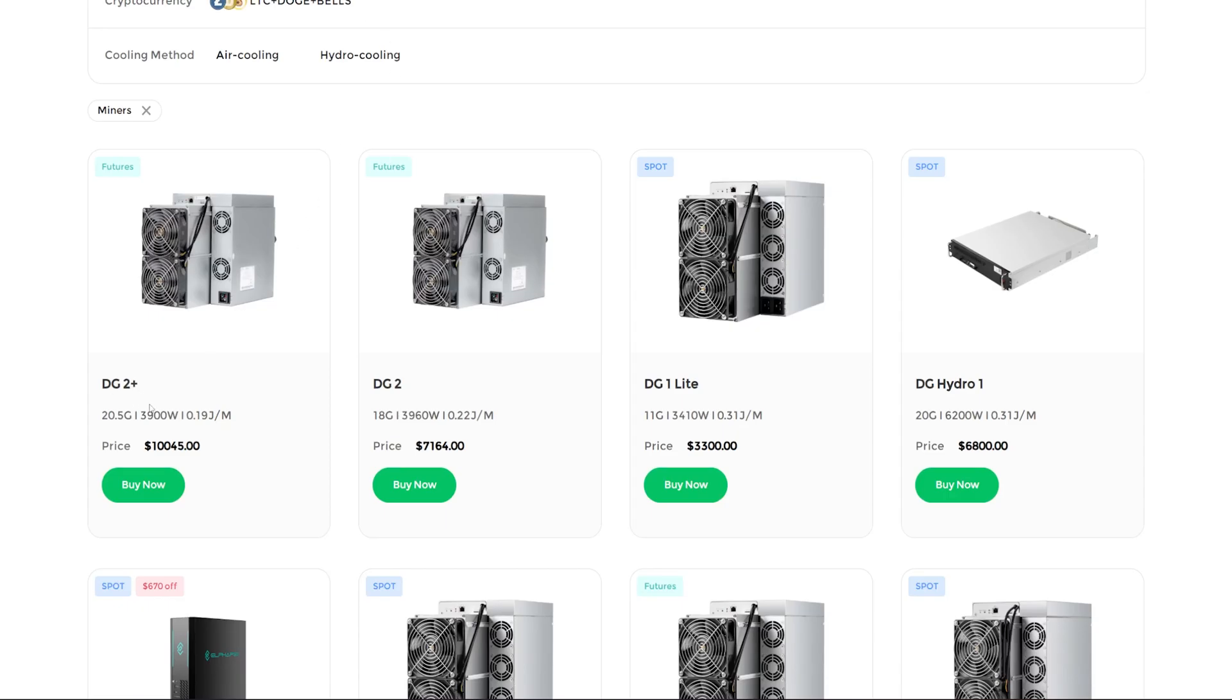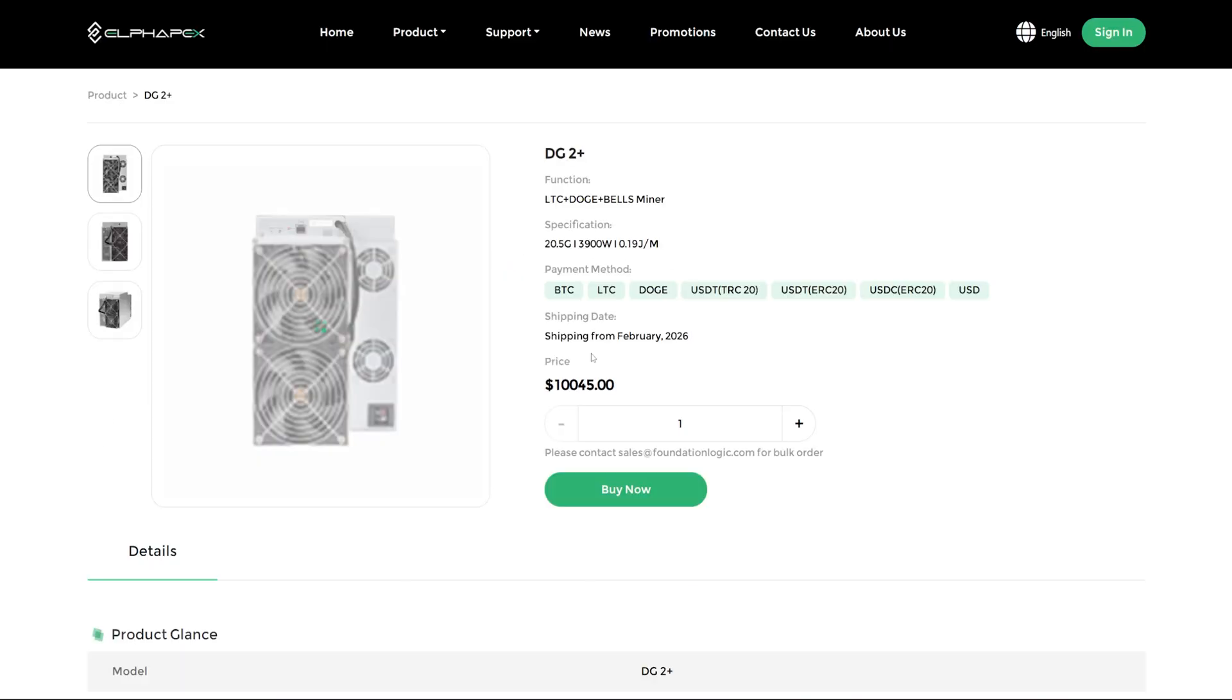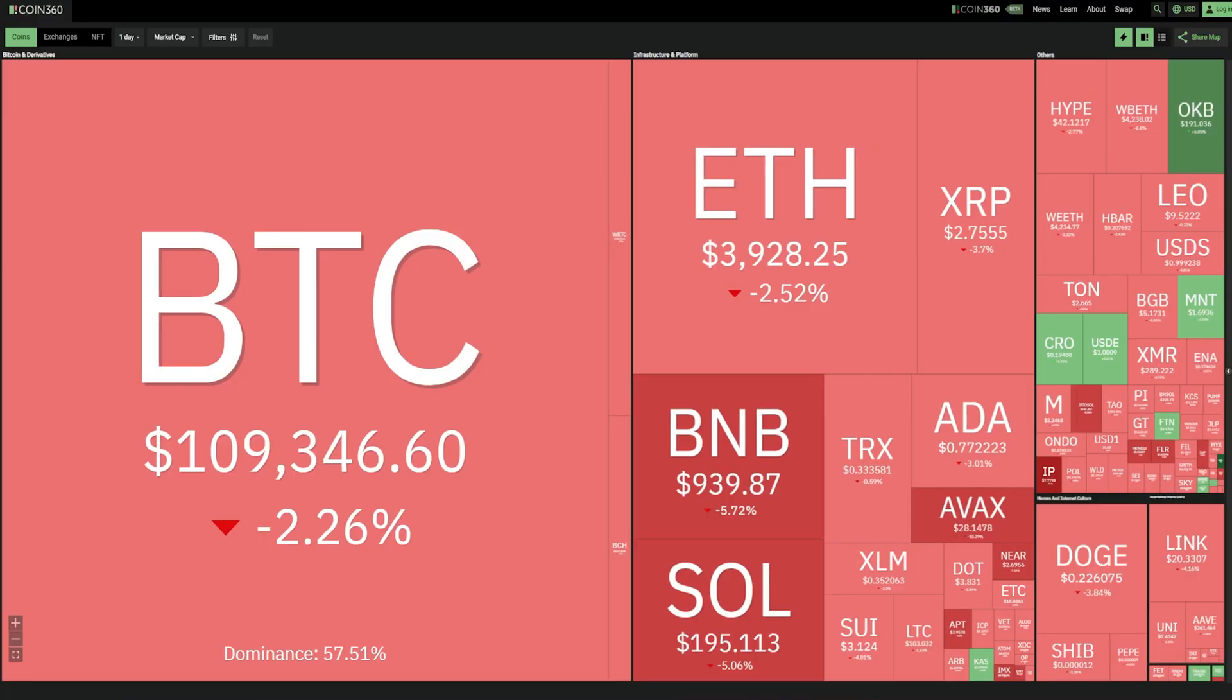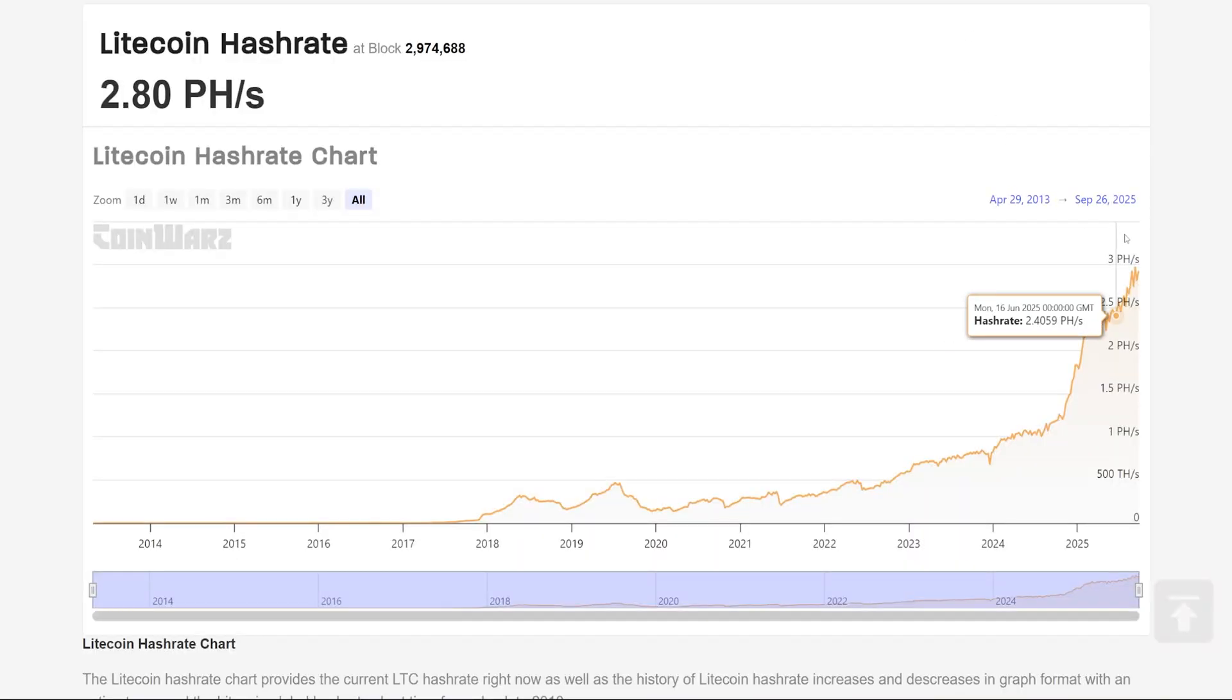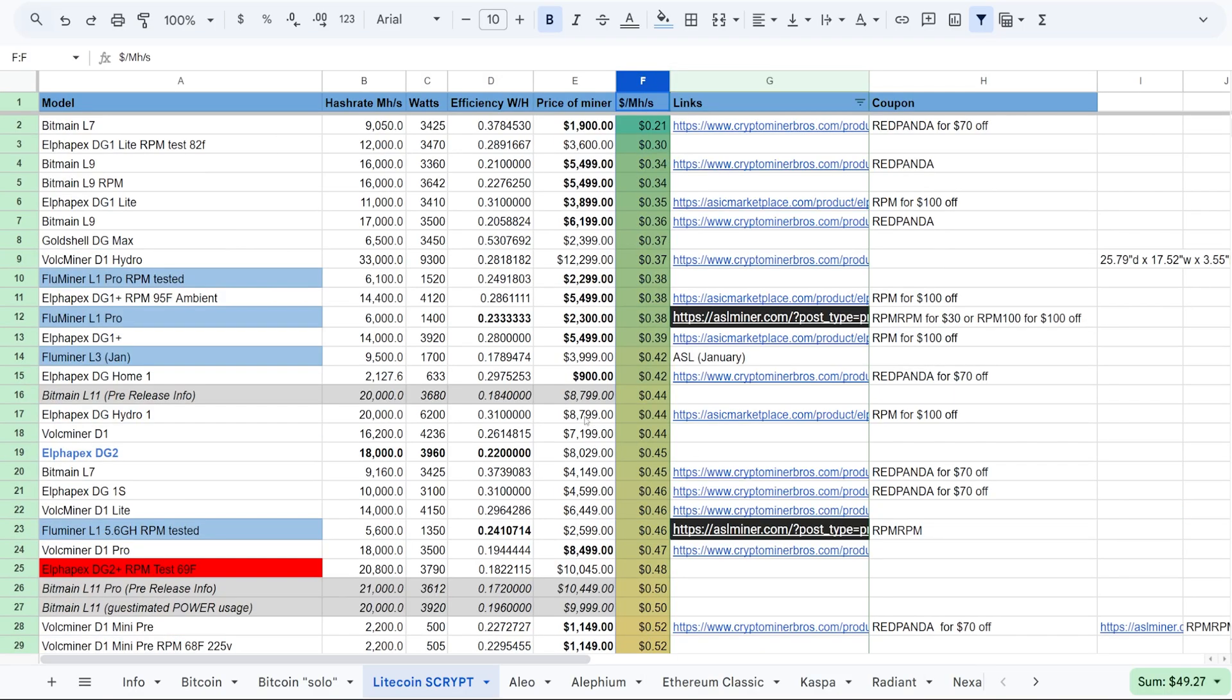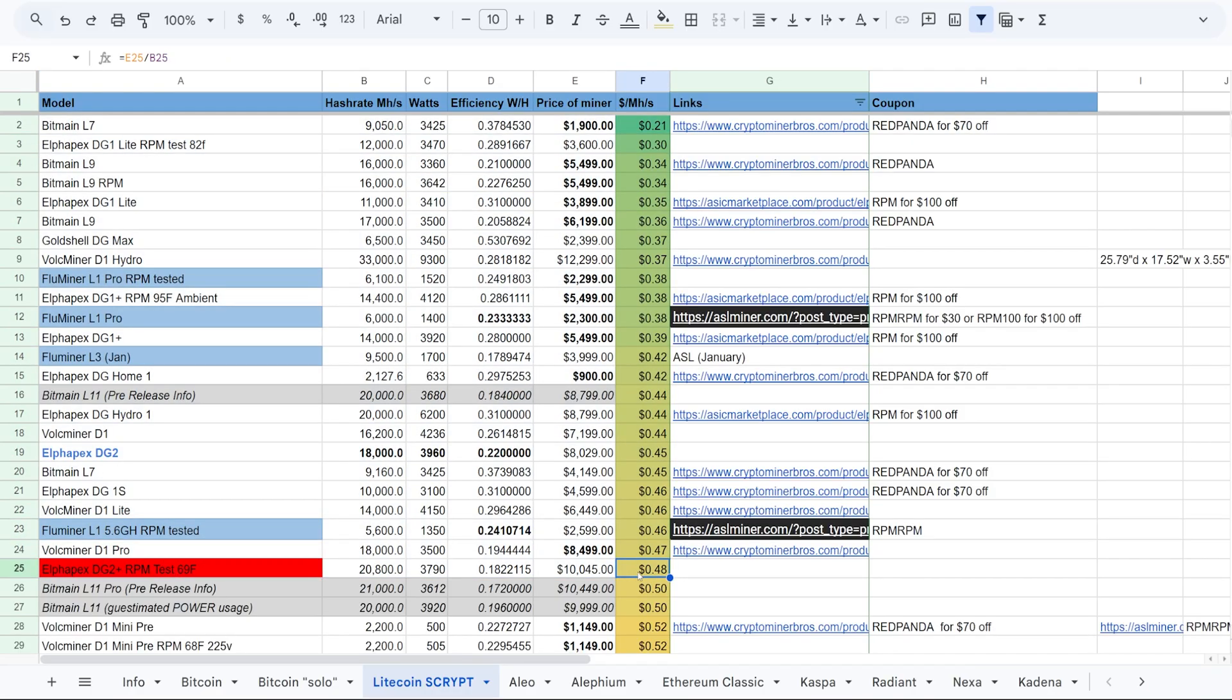Anyways, so now let's talk about the price. Okay, the price of the DG2 Plus is - okay, on Alphapex's website it says $10,045 and it doesn't ship out until February. So as of recording again, it's September 25th of 2024. So that's a good what, five-six months away. So I'll talk about the I guess the risk and potential here.